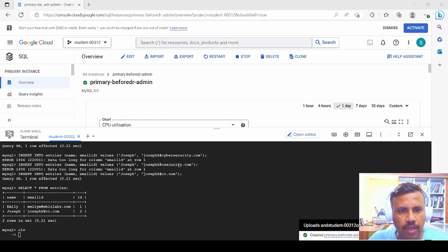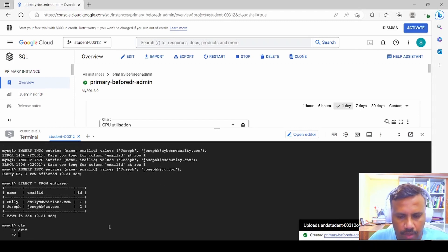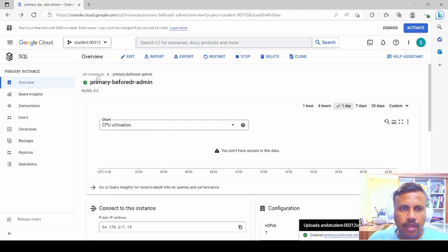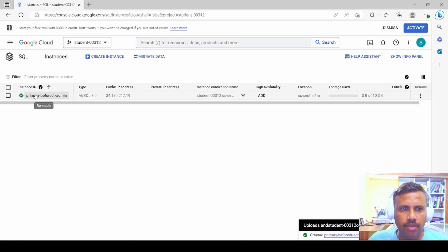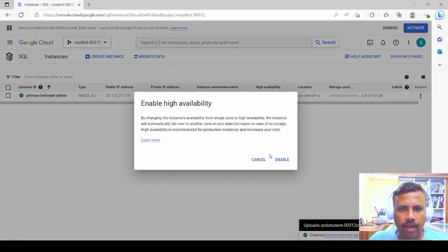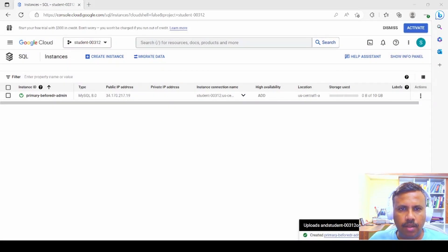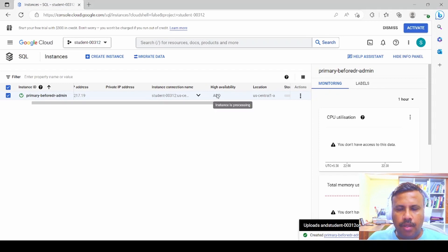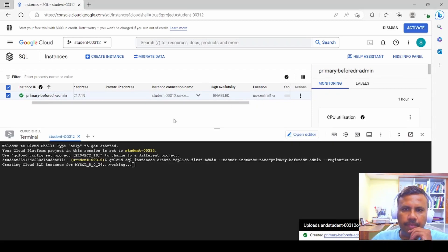We exit the database using the EXIT command. Now for the second aspect: creating a backup database. Clicking on all instances, we notice the primary instance we created. Under high availability, click Add and you'll be prompted to enable high availability — click Yes to enable. We close that and wait for the process to complete.